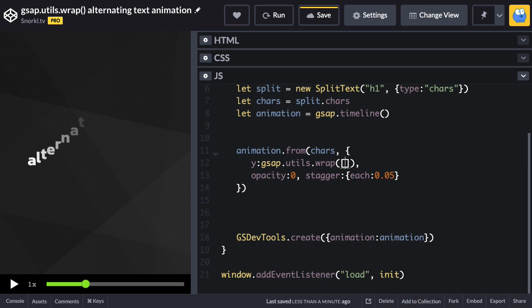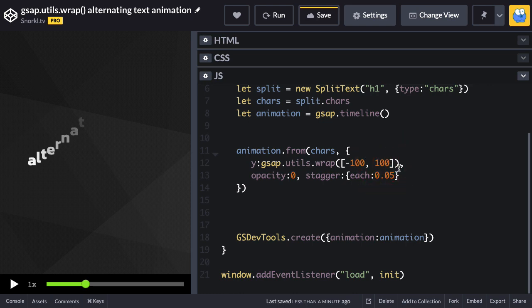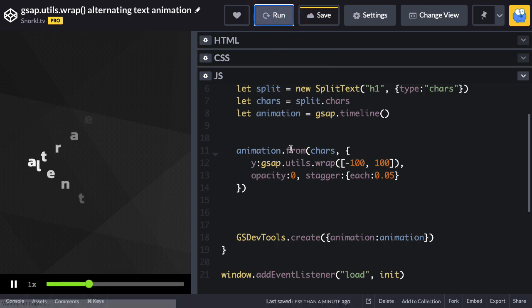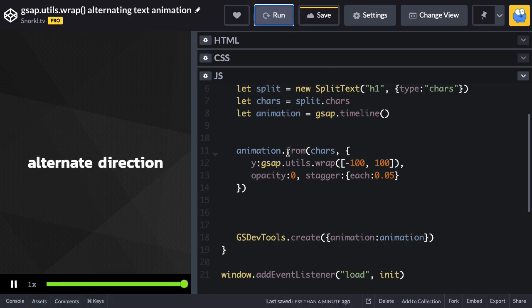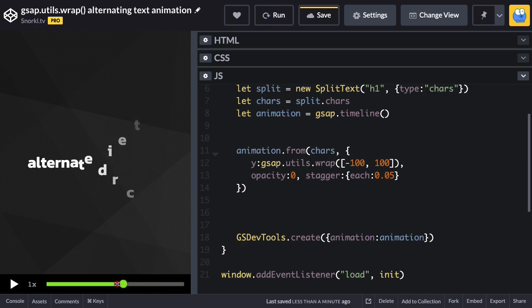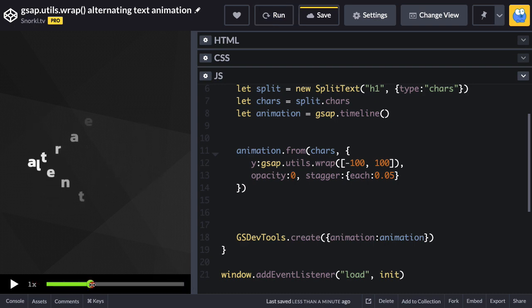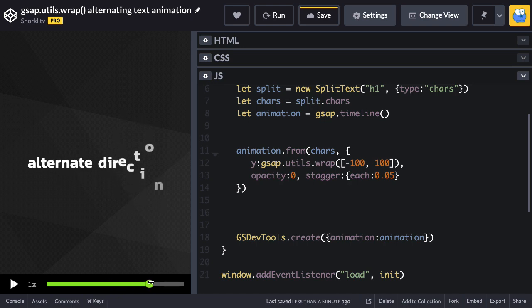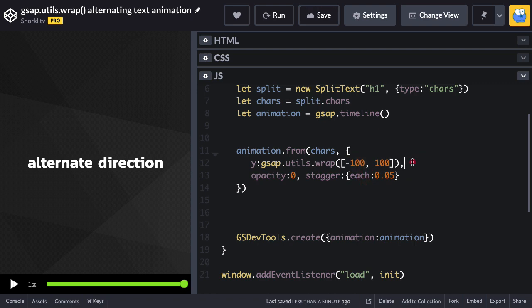So I'm just going to say that the first value is going to be negative 100 and the second value is going to be 100. So the first character comes in from negative 100, the second from 100, and the third is going to wrap back to negative 100. So with just that little change, check this out—voila! There we go, we have the text animating in from top and bottom every other character. I didn't have to write some conditional logic, I didn't have to do a modulo operator or anything crazy. We just wrap through those array values.